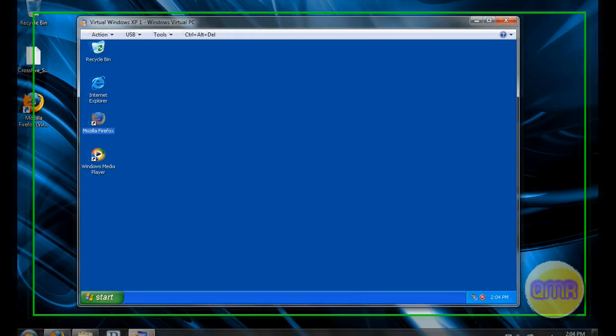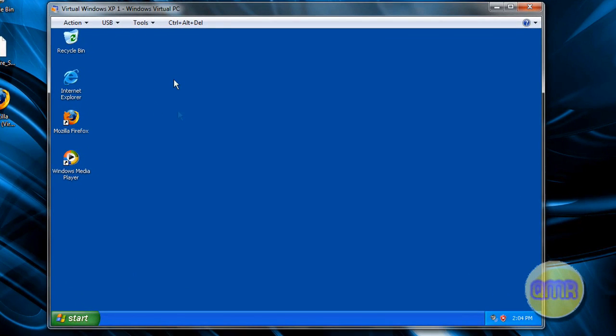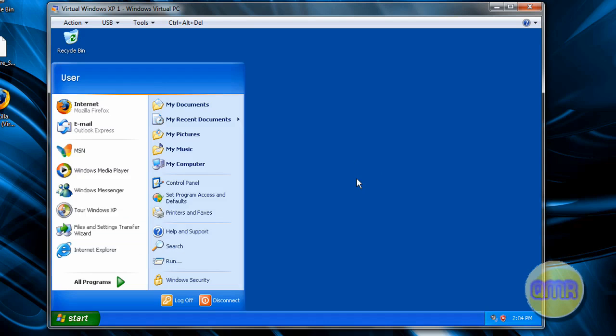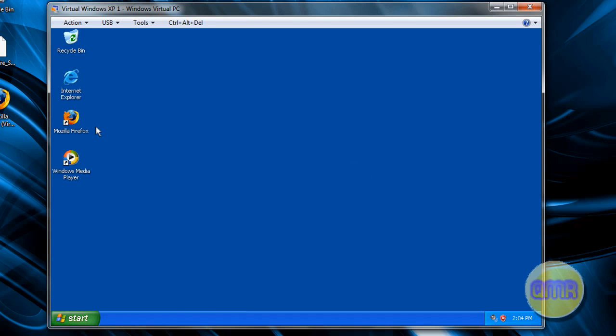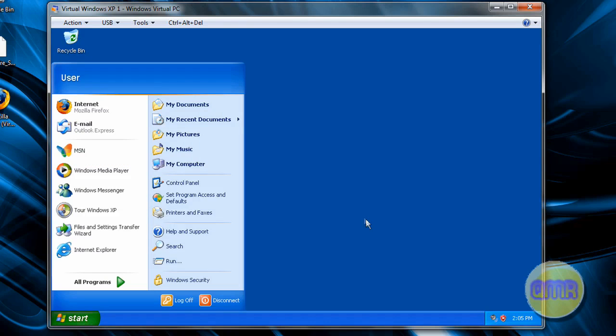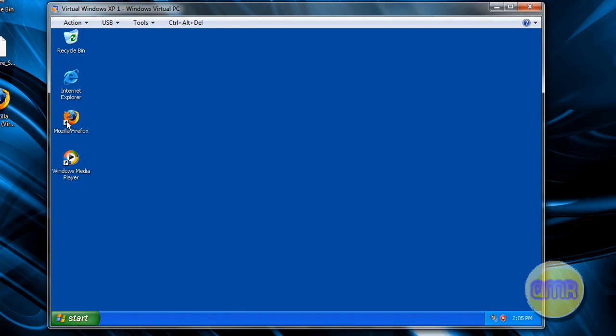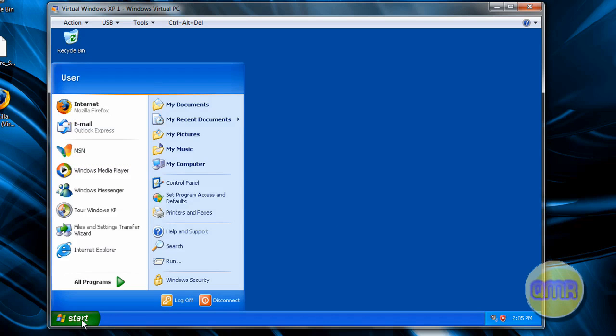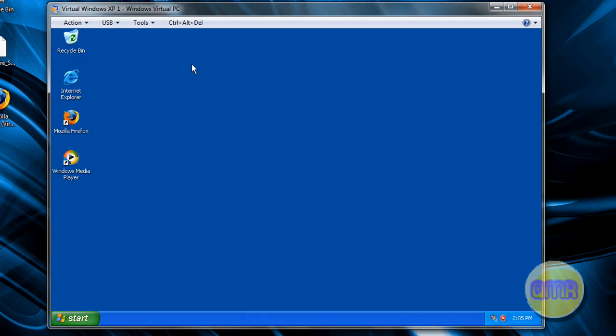So I have it running right here, this is it, it's very simple. It's just a pretty much stripped down version of Windows XP, and you can go to the start menu and do stuff like that, go into the internet. I've downloaded Firefox on here already, and that's pretty much it - you can run it like a normal virtual machine.